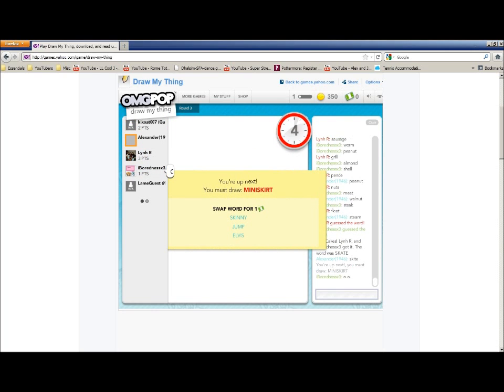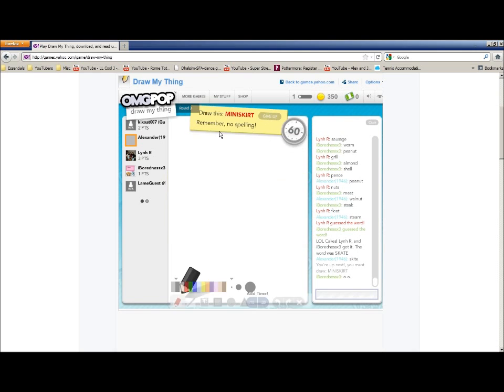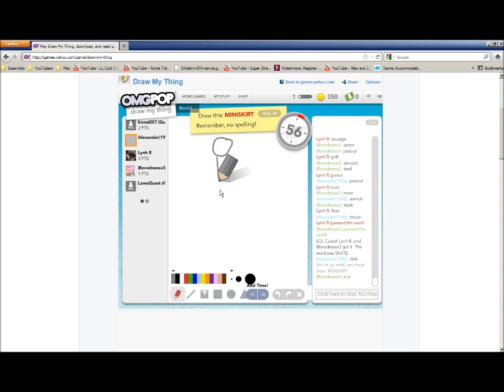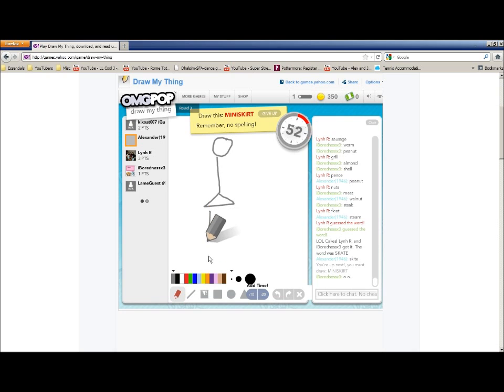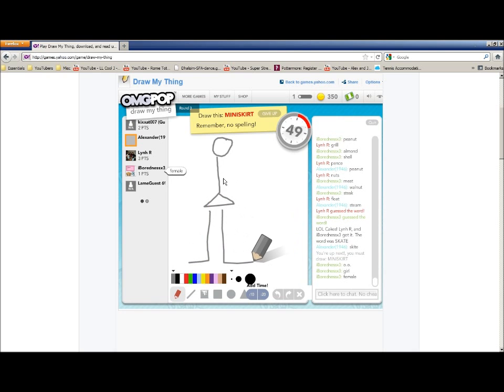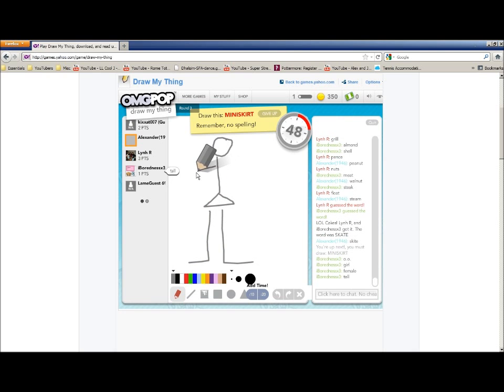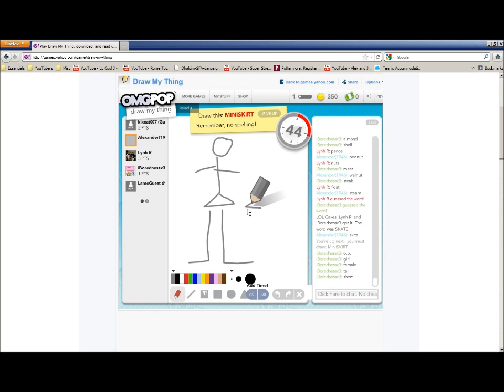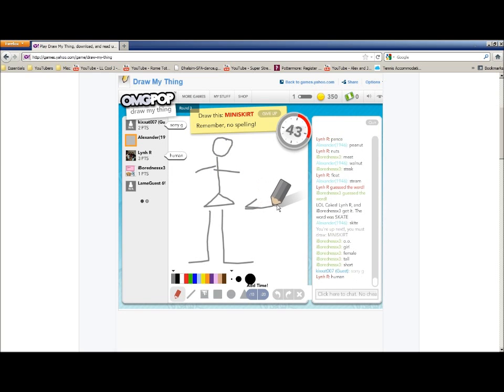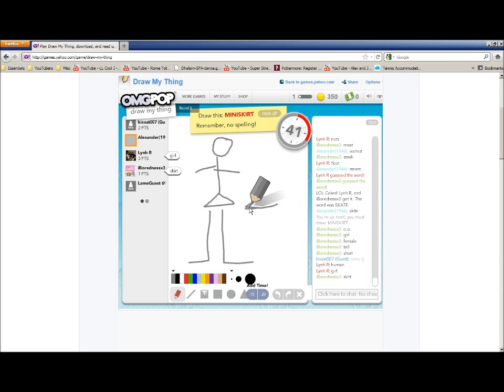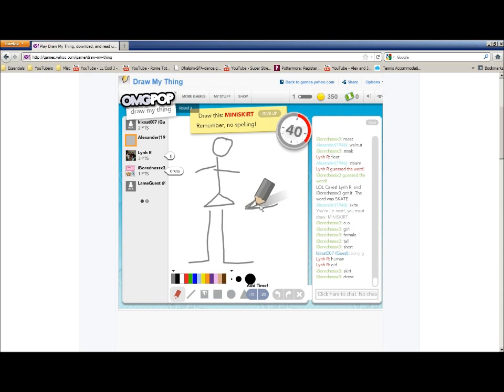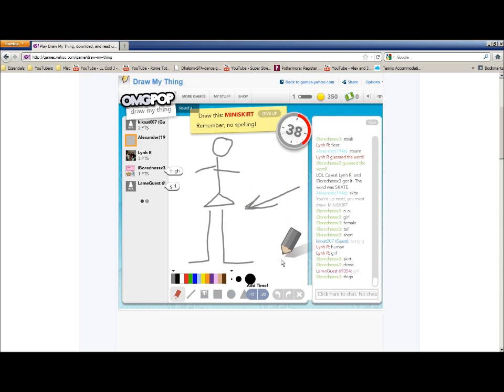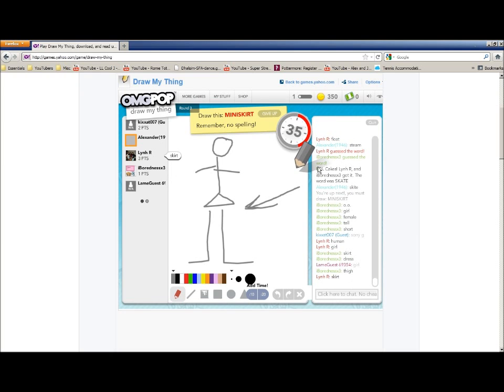Alright, I have to draw a miniskirt. Crap. I mean, I have to draw a girl. Alright, let's draw a girl. Let's draw an arrow. Whoop. Someone said skirt.